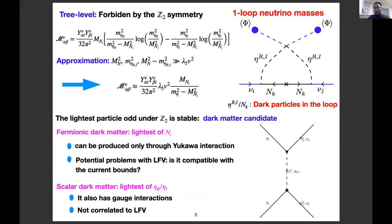The one-loop diagram generates the neutrino mass, with only Z2-odd particles running in the loop — hence neutrino masses are seeded by dark sector particles. This loop function vanishes if eta_R and eta_I masses are equal. The mass difference is determined by lambda_5, and as long as lambda_5 is taken very small, you can have a large Yukawa coupling. The Z2 symmetry gives us dark matter candidates — either fermionic or scalar. For fermionic dark matter, the Yukawa coupling that plays a role in charged lepton flavor violation also enters the relic density calculation, making it more restrictive. For scalar dark matter, as eta comes from a doublet, it has gauge interactions, so there is no direct correlation between scalar dark matter and lepton flavor violation.